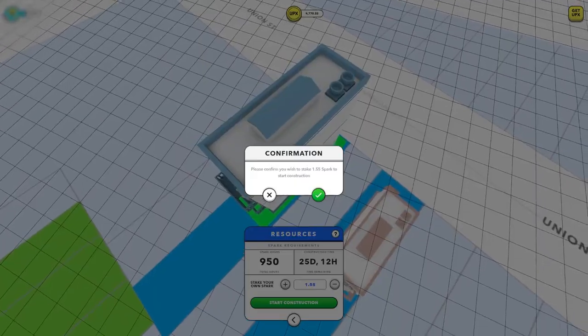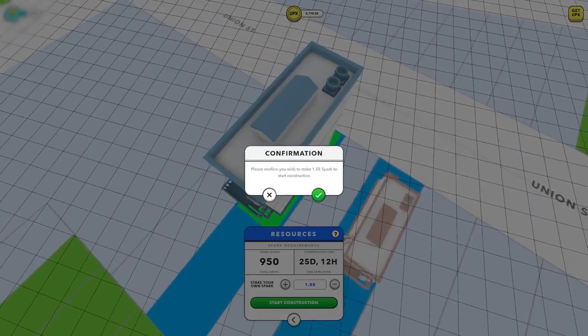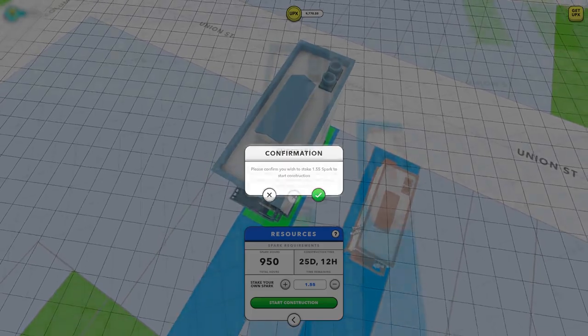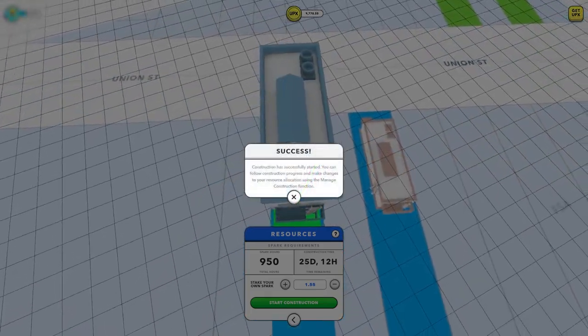Once you're ready, hit the green start construction button and congratulations, you are now building in Upland.